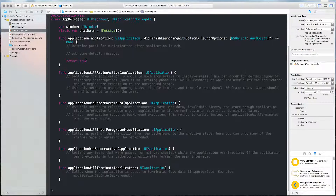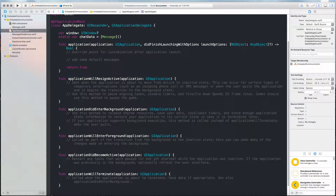We put that to work in our app delegate. We created a static var called chatData, which holds an array of Message. This is going to act as our persistence for this example.